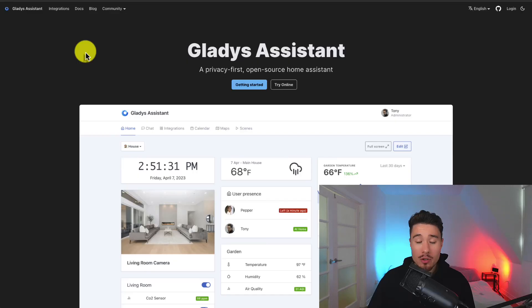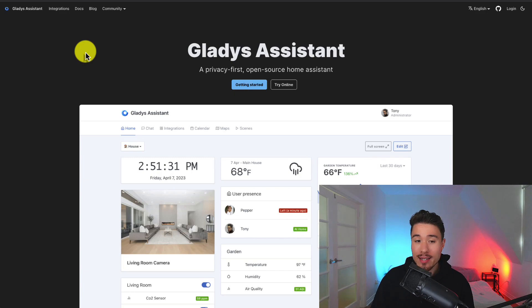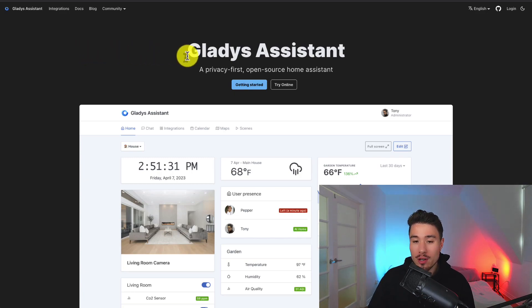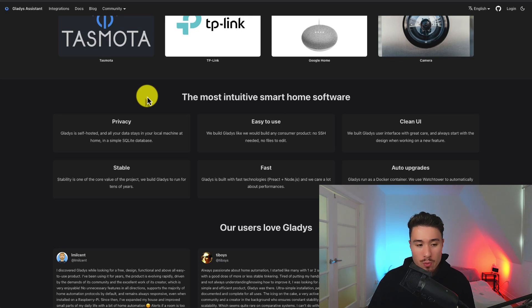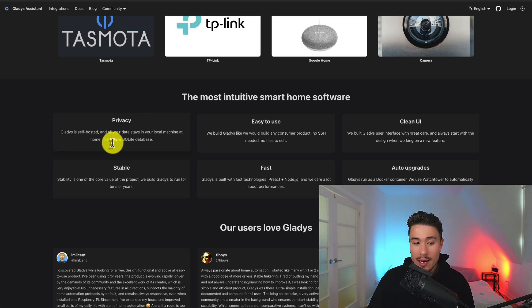Let me share with you a micro SaaS success story. This tool is called Gladly's Assistant and it's a privacy-first open-source home assistant. One of the core features of this product is that it's self-hosted and all your data stays in your local machine at home in a simple SQLite database.